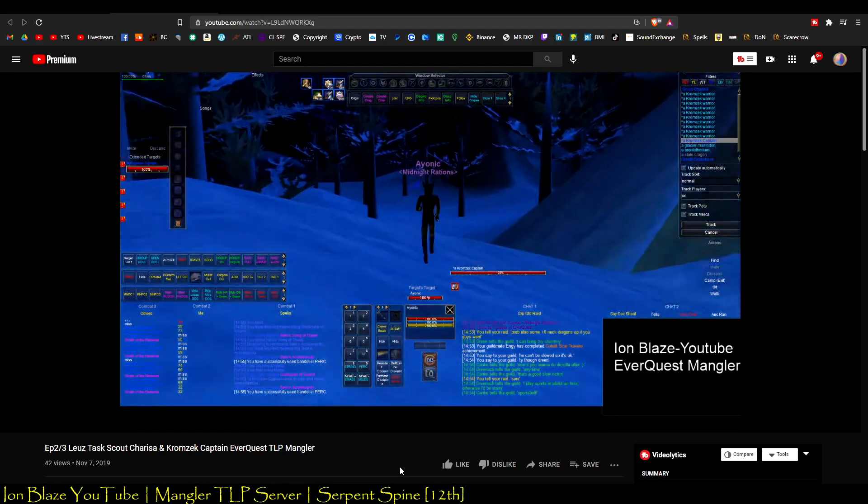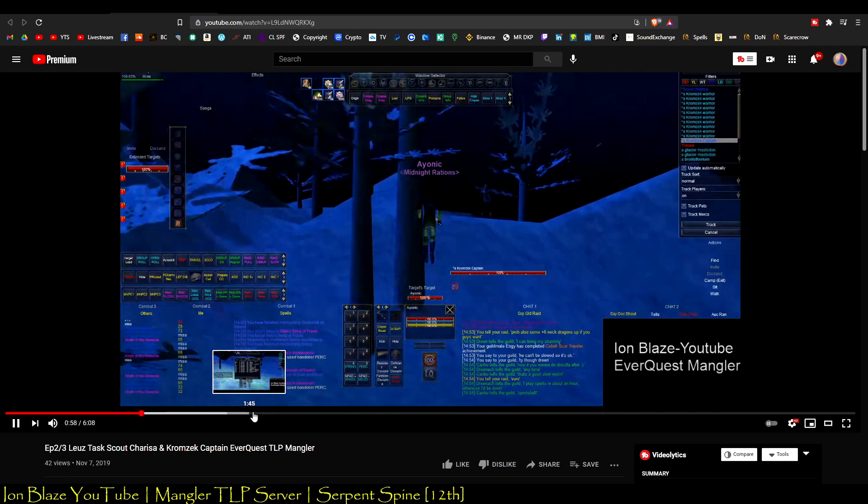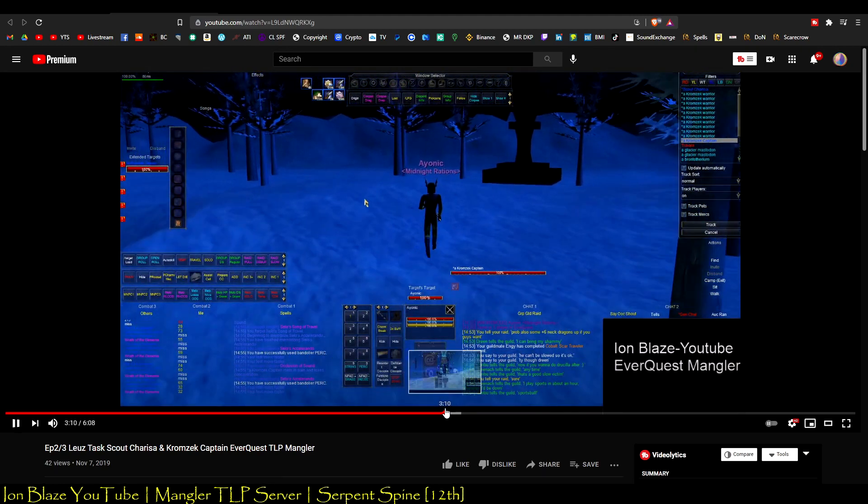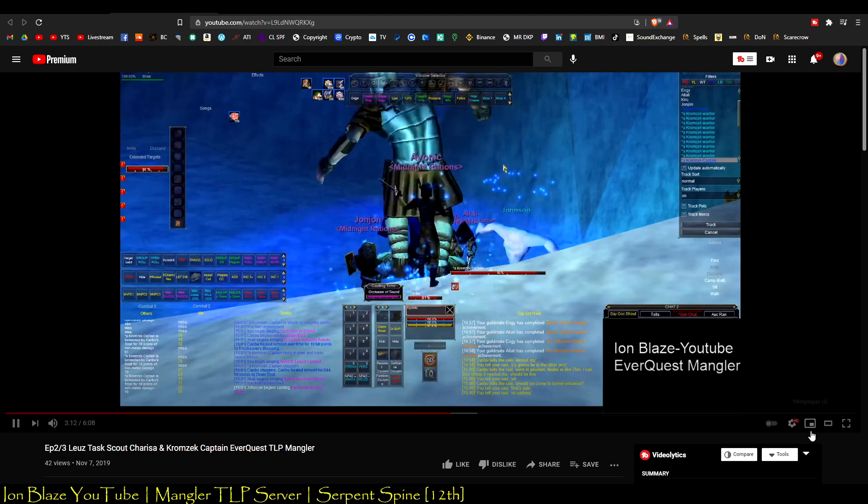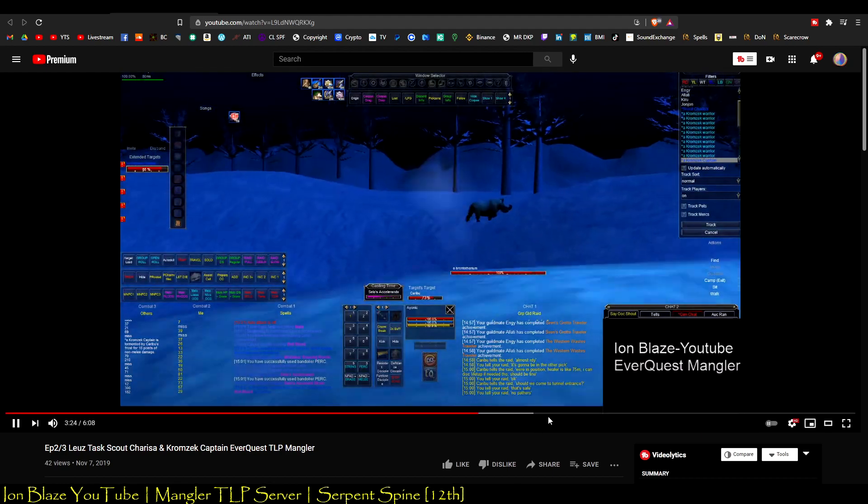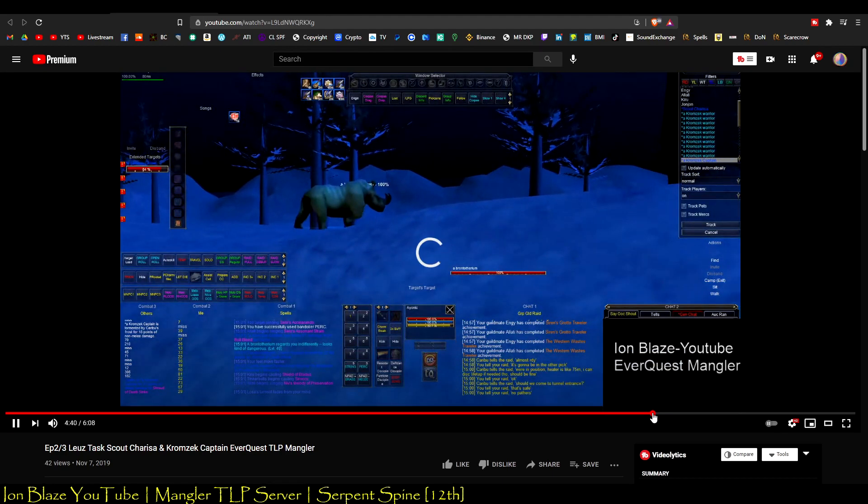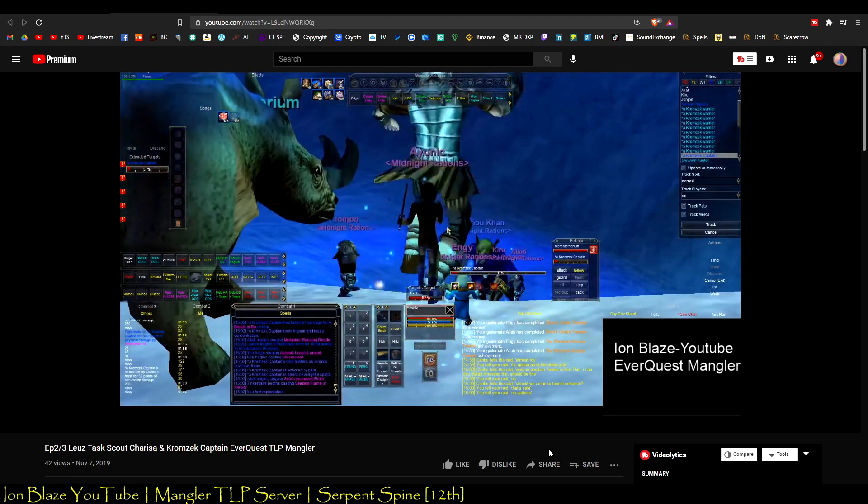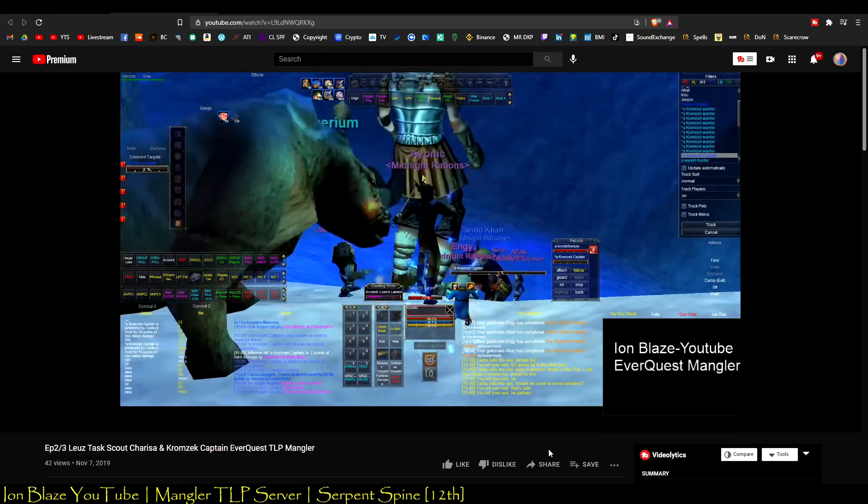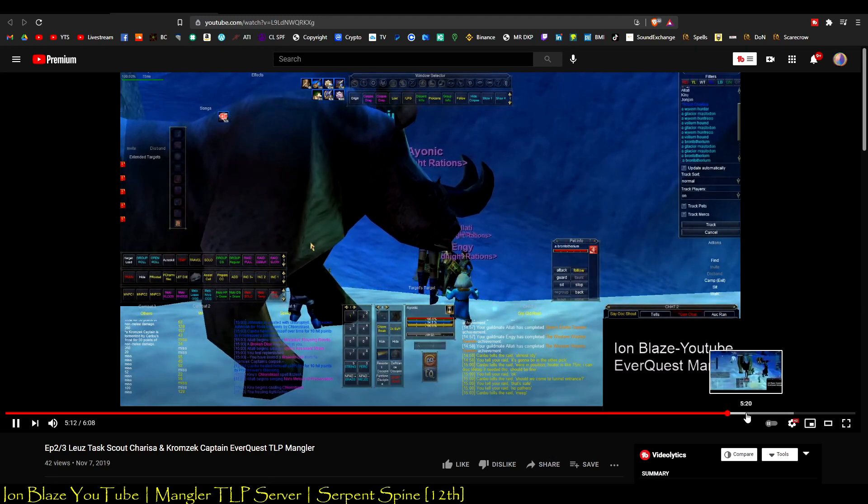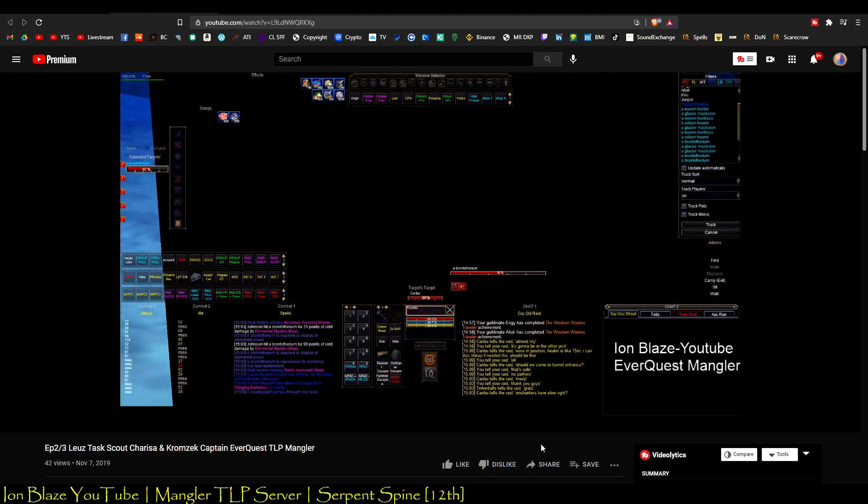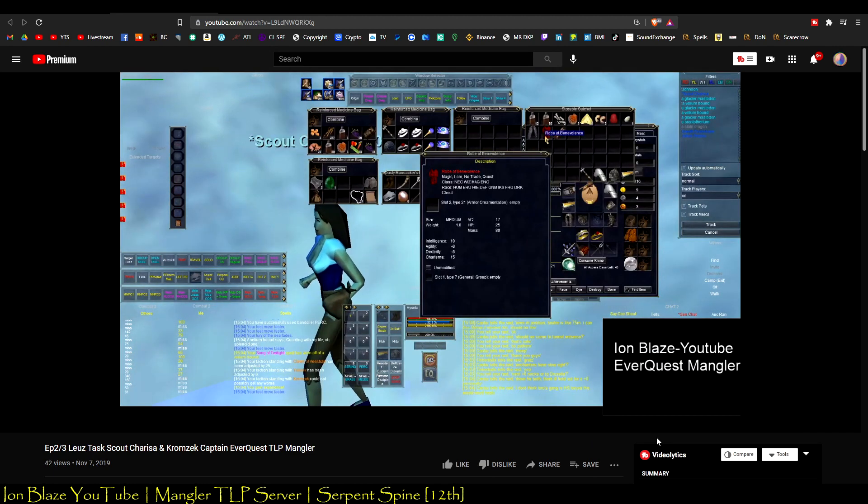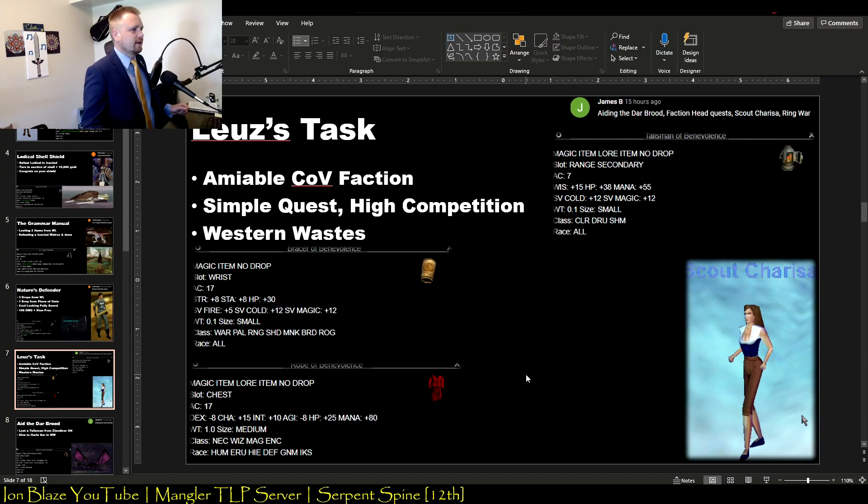It's basically just turning in this one item you get from Skyshrine to this NPC called Scout Carissa. You'll get a giant to spawn, you take out the giant, loot some item off of him, turn it into Carissa, and that's it. The only thing is Scout Carissa only spawns once every 10 hours. She has a respawn timer of 10 hours, so only one person can do this at a time. But it gives a really, really good bracer, pretty much the best bracer you're going to get outside of the very end-tier Temple Veeshan quest. It's also got a nice robe and a really nice item for Clerics, Druids, and Shamans with 15 Wisdom on it. It's insane, range and secondary.